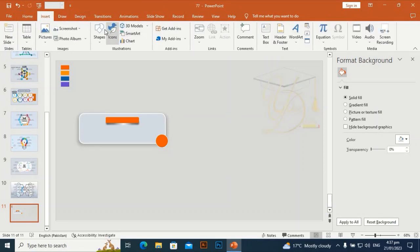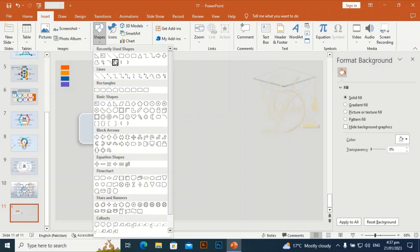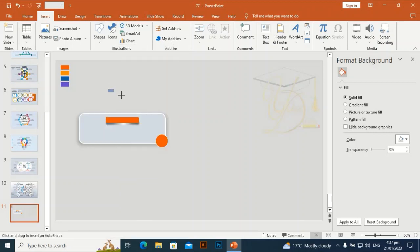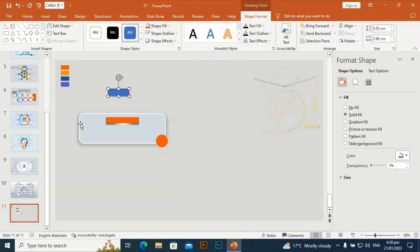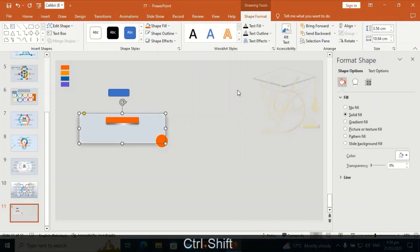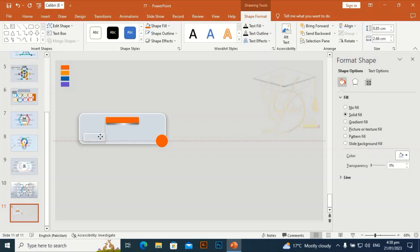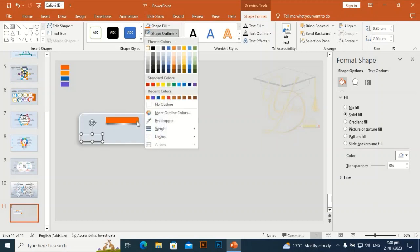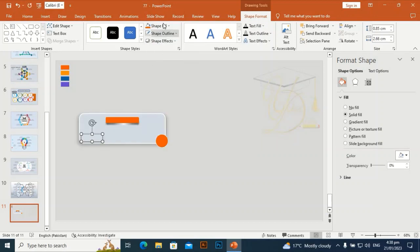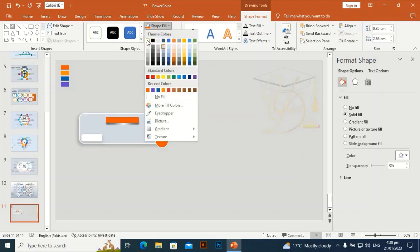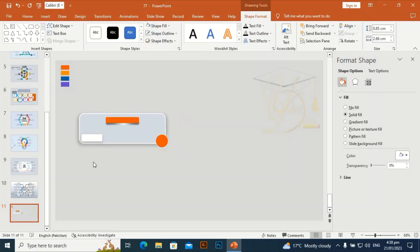Go to Insert and take another rounded rectangle, then drag it. Select the original shape, press Ctrl+Shift+C and Ctrl+Shift+V to transfer the effect from one shape to the other. Set Shape Outline to no outline and Shape Fill to white. Fix it at this corner.